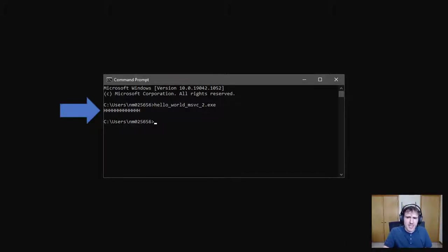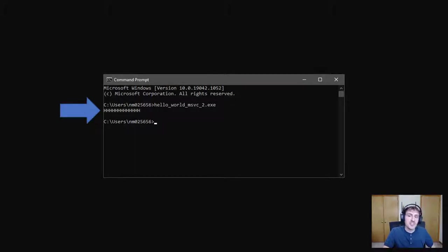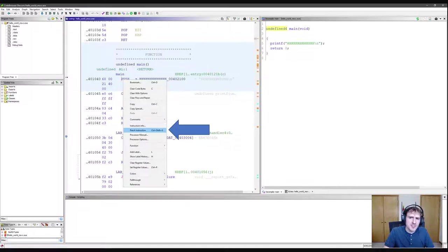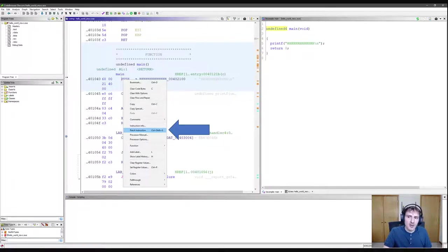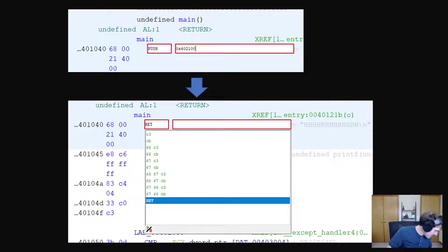Let's now try and make an actual change to the machine code. Let's try and prevent hello world from ever being printed entirely. And we'll do this with Gidra's ability to patch instructions. Let's start by navigating to the first instruction in our main function. I can right click on it and select patch instruction. This will allow us to insert new assembly code in place of this instruction.